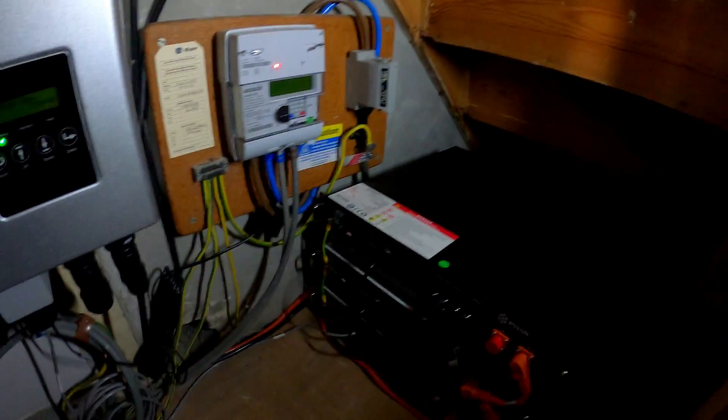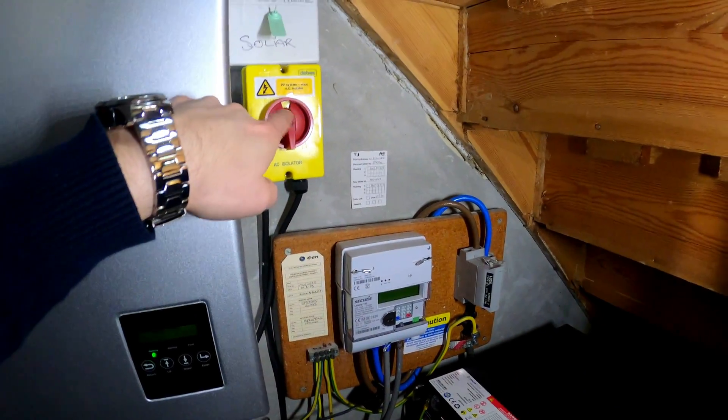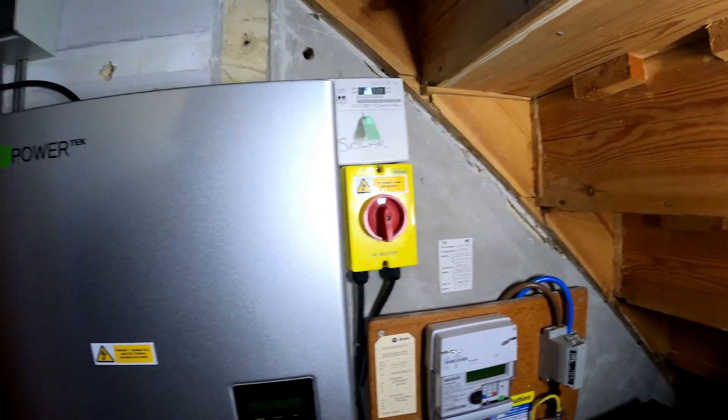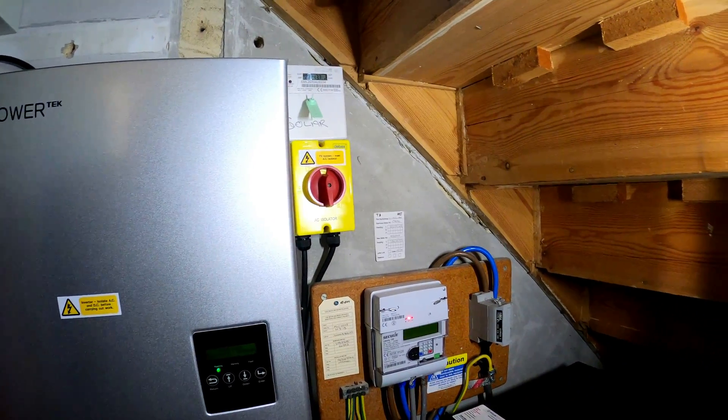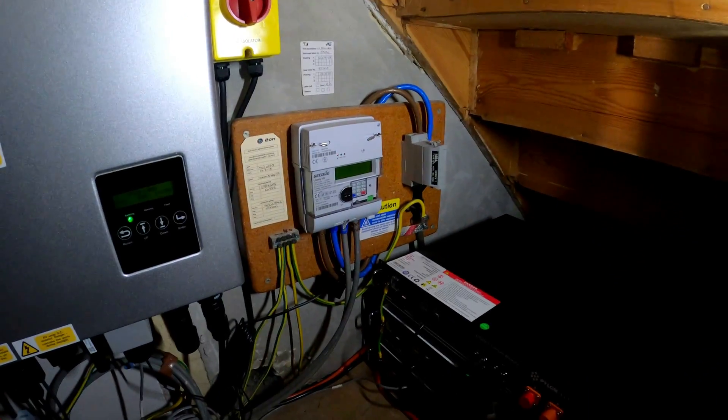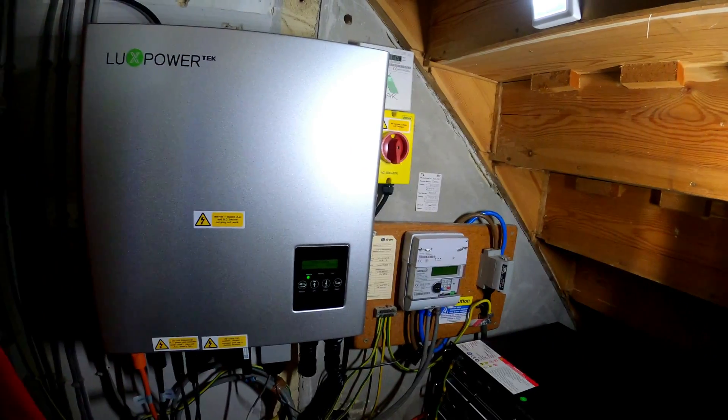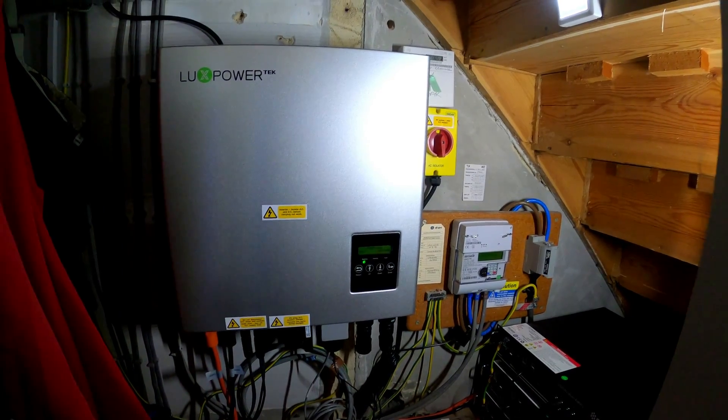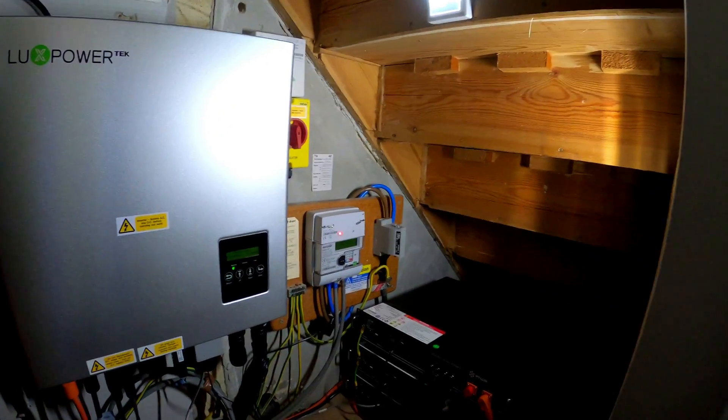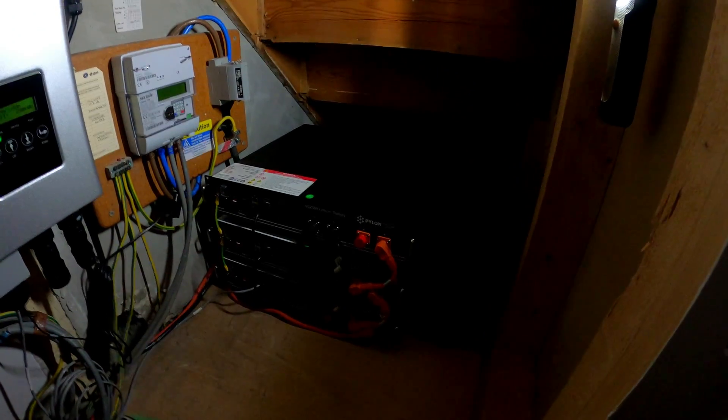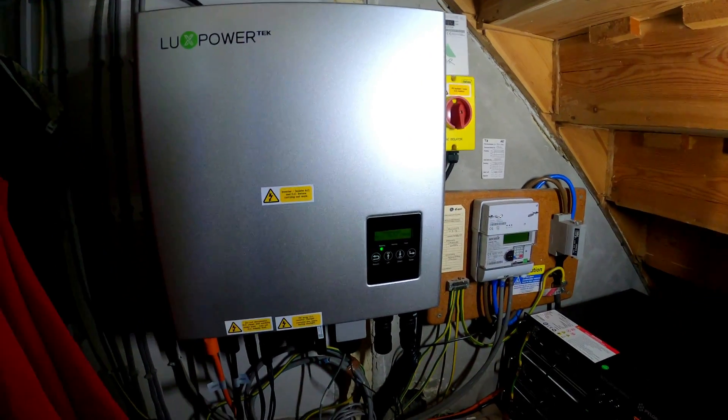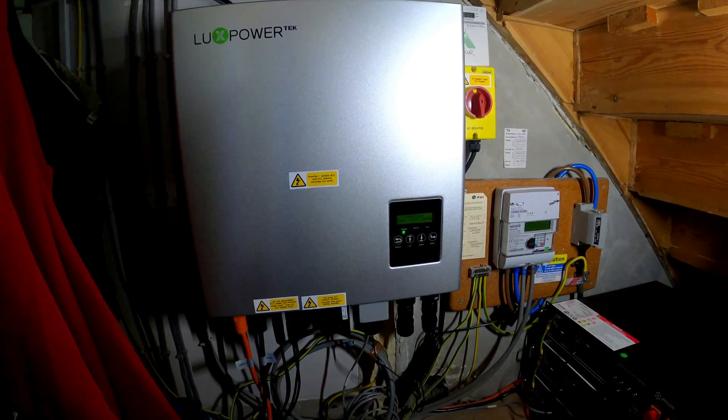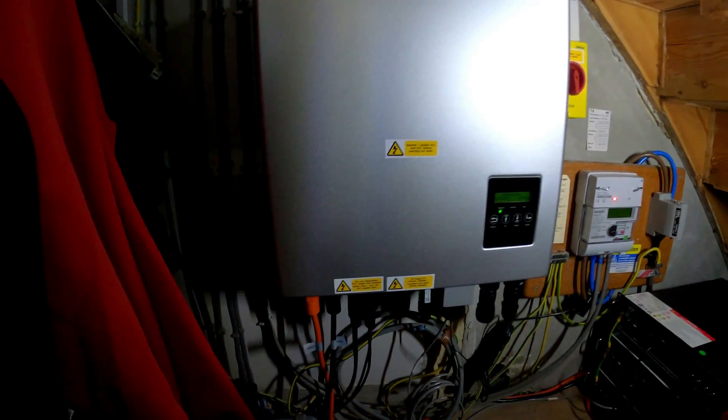We have an AC isolator here and the generation meter which is going to record exactly how much is generated. There's the standard smart meter there. Hopefully you can get a gauge of how much room you're going to need for the setup. If you didn't go for the batteries then it would obviously require much less room. This could possibly be smaller as well if it wasn't a hybrid one, as there's no part required to charge batteries.